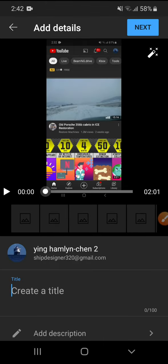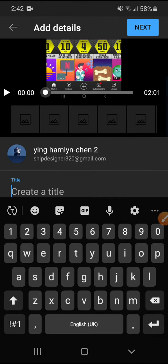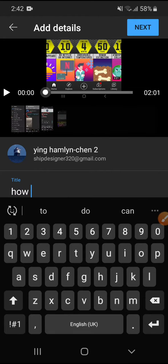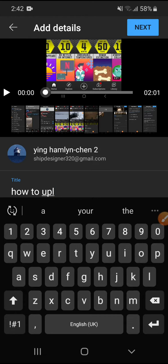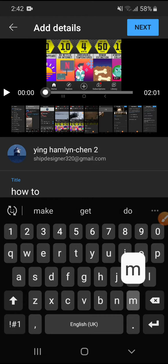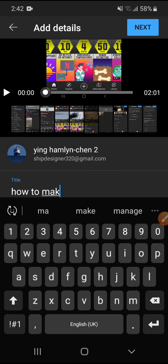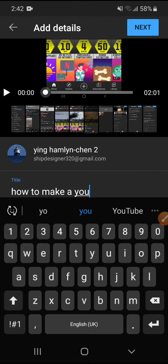So this one's called how to upload, how to make a YouTube channel.